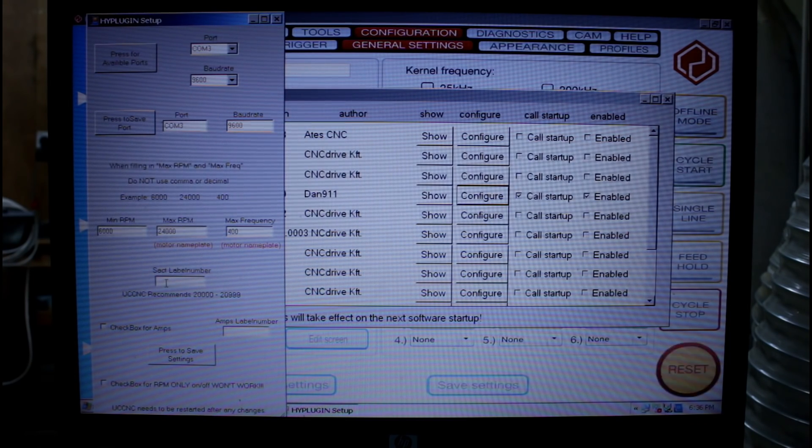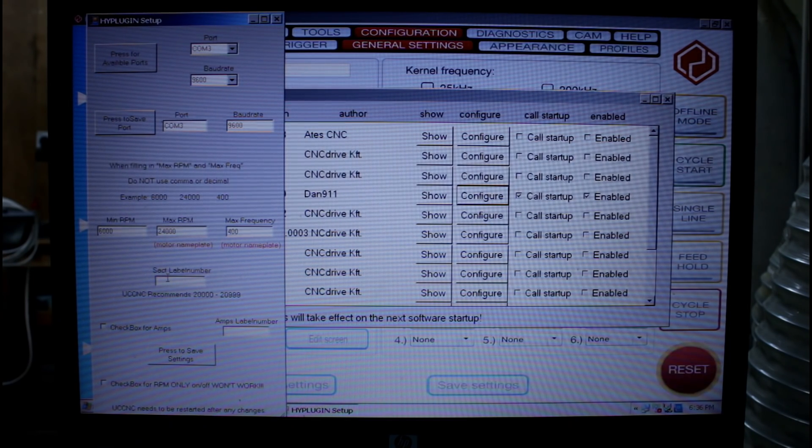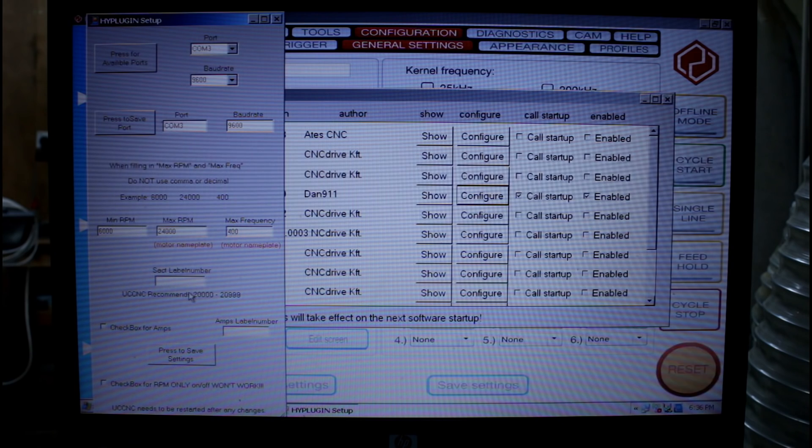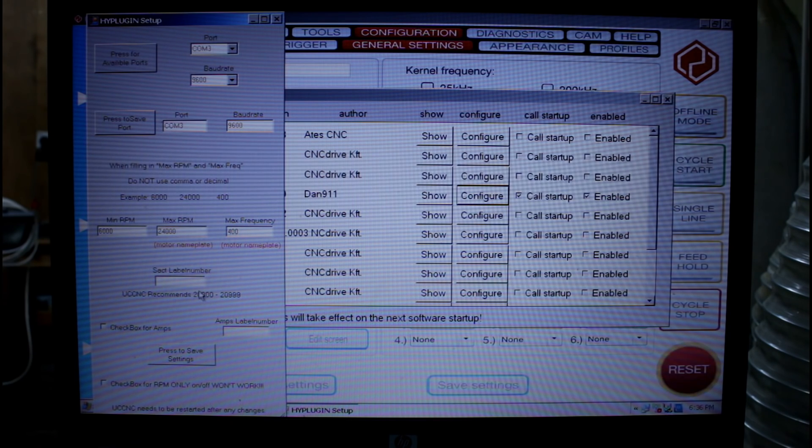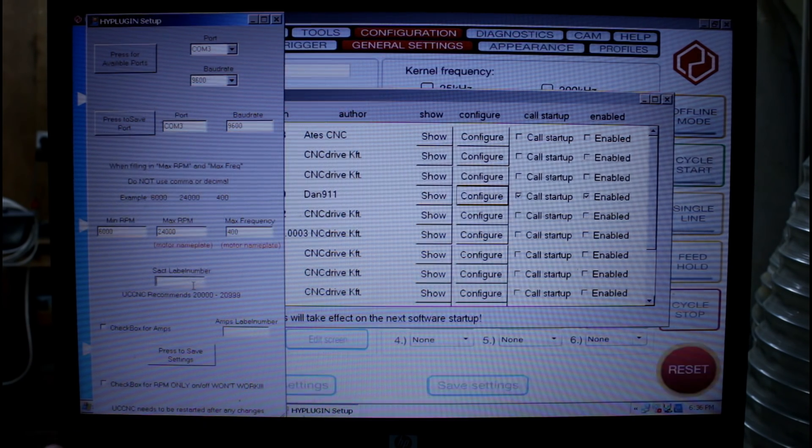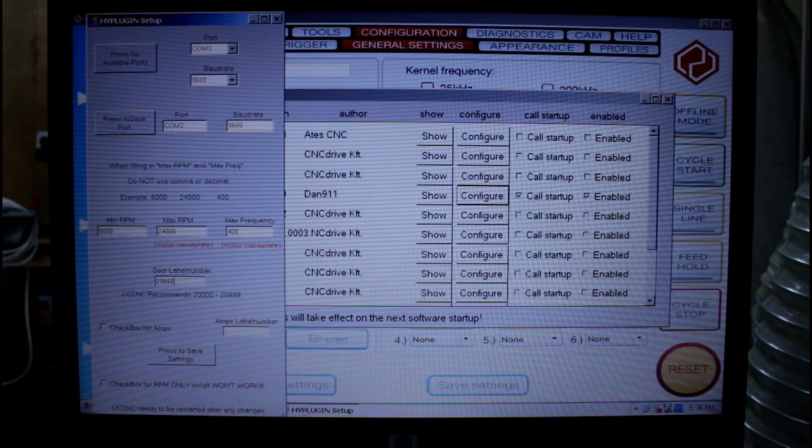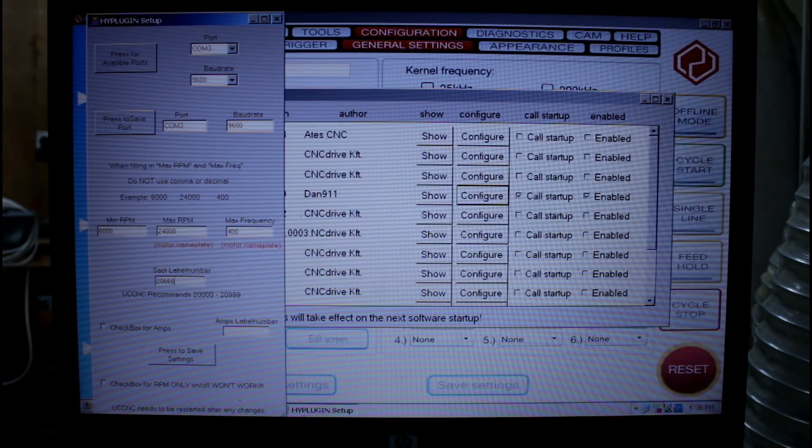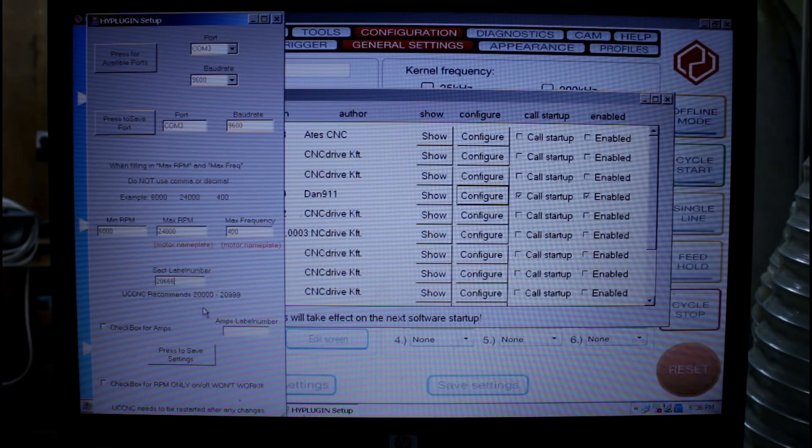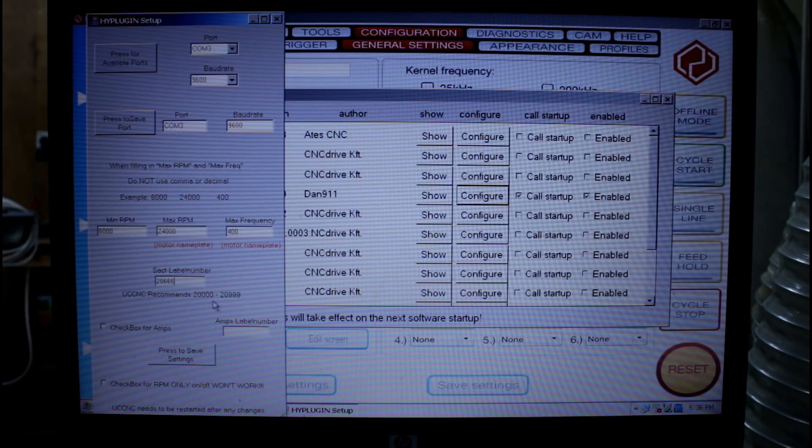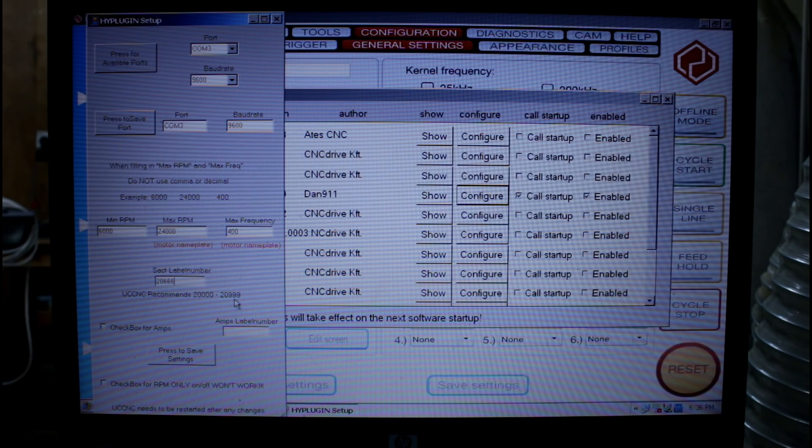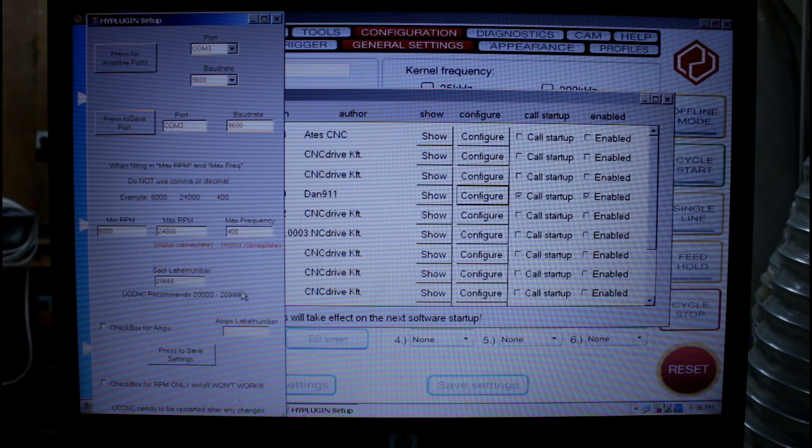Now we need to put an S active label number in here. And we can pick any number we want. But I'm going to pick 20666. But any number between 20000 and 20999 can be used.